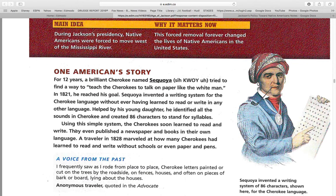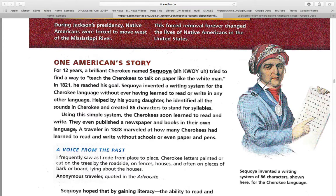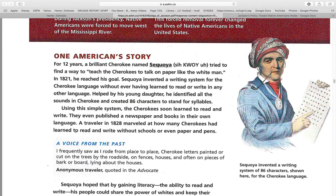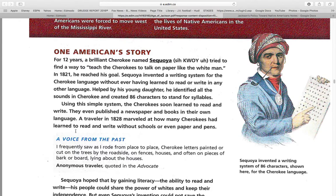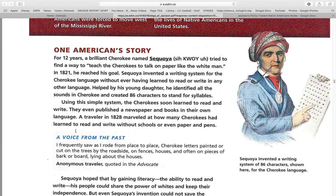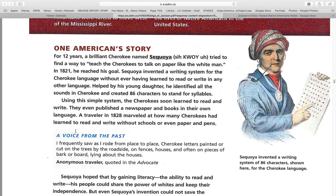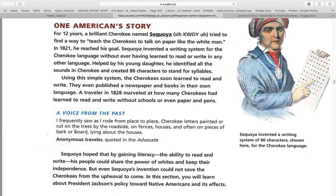Using this simple system, the Cherokee soon learned to read and write and even publish a newspaper and books in their own language. A traveler in 1828 marveled how many Cherokee had learned to read and write without schools or even paper and pens. "I frequently saw, as I rode from place to place, Cherokee letters painted on or cut onto trees by the roadside, on fences, houses, and other pieces of bark or board laying about their houses." — Anonymous traveler.